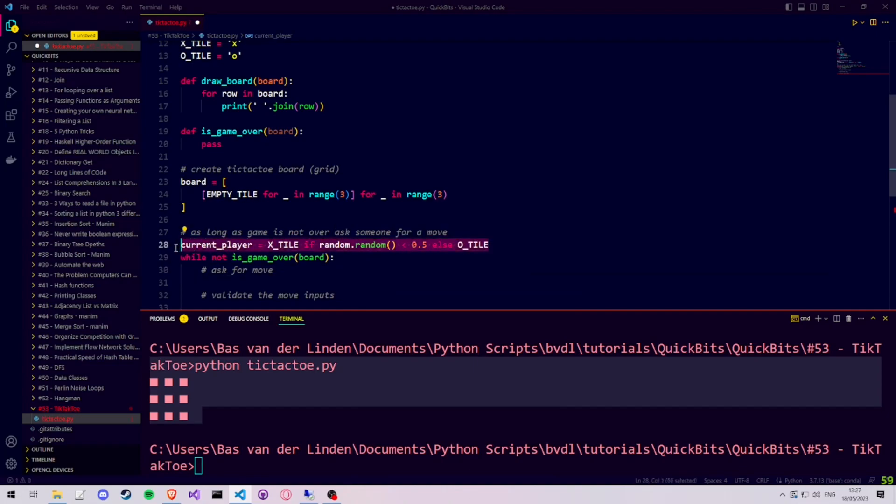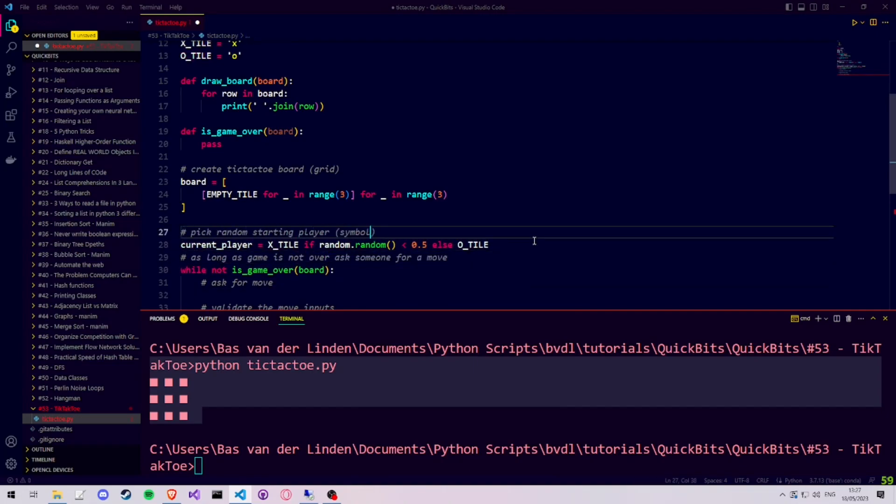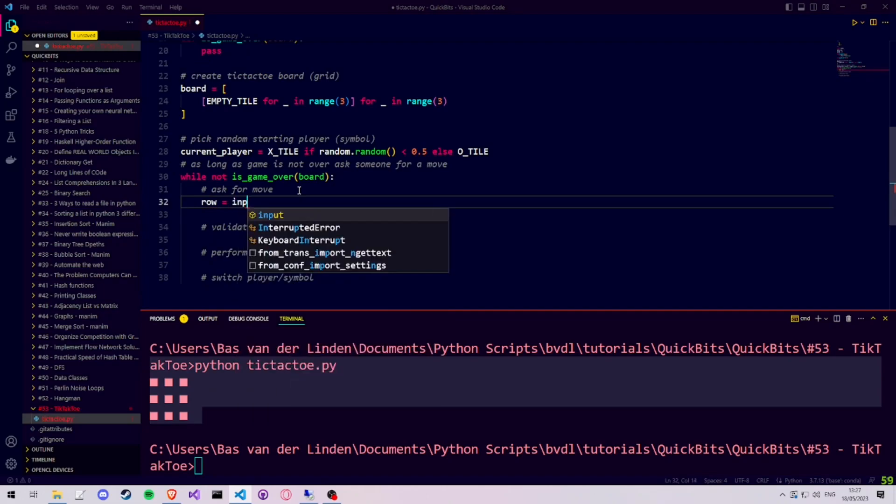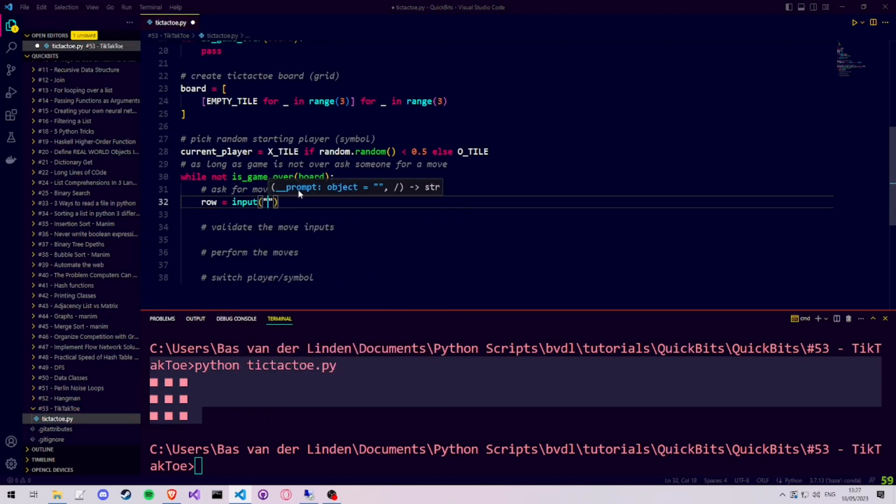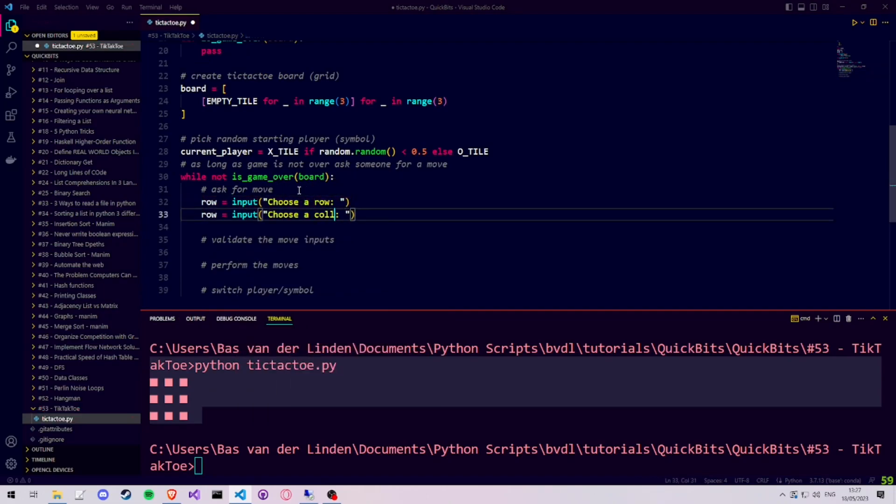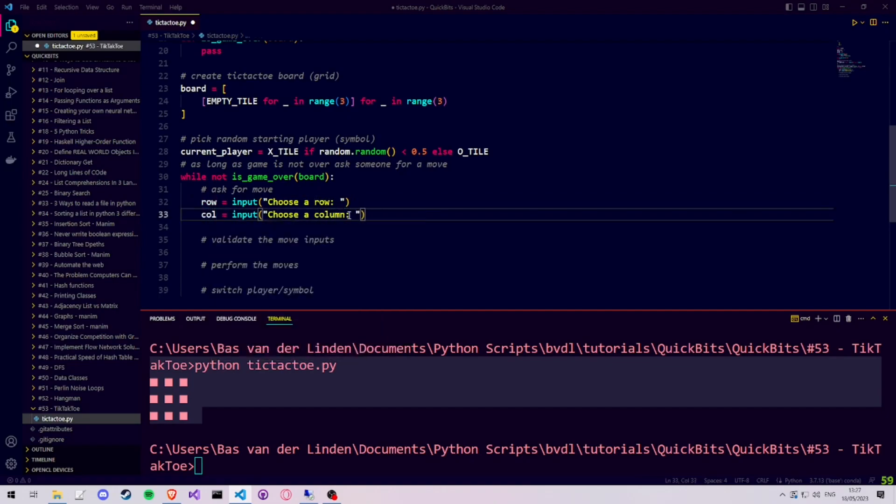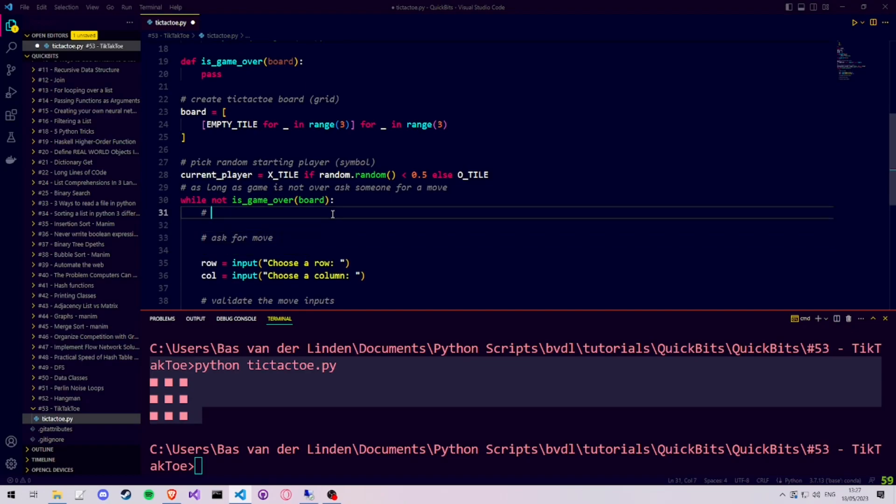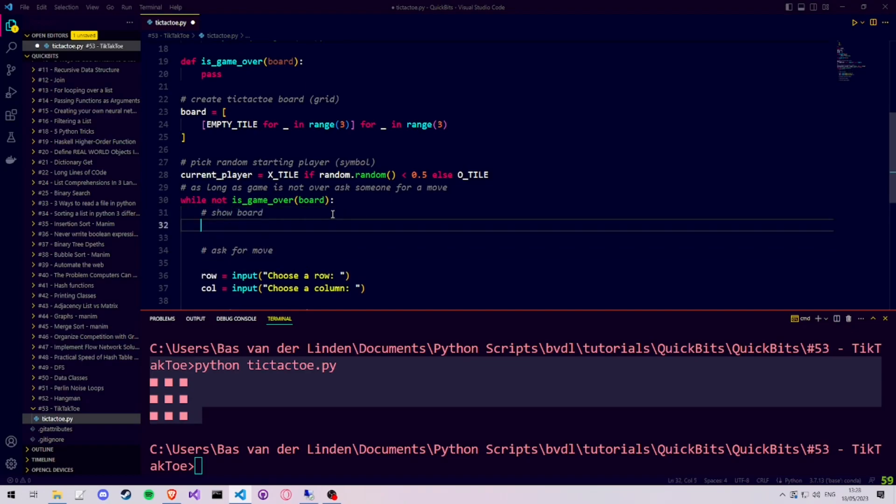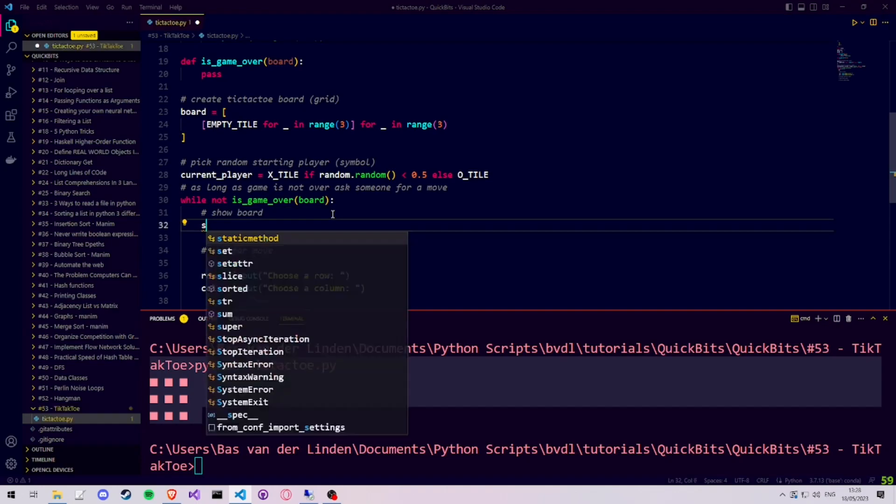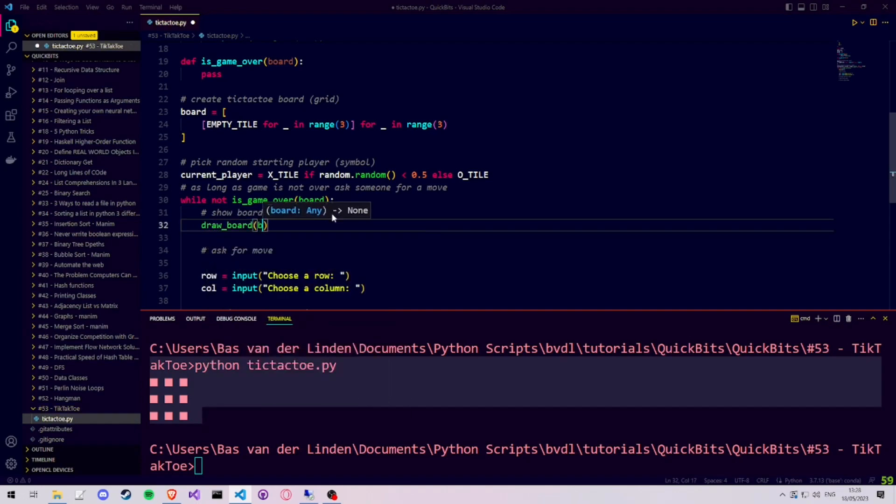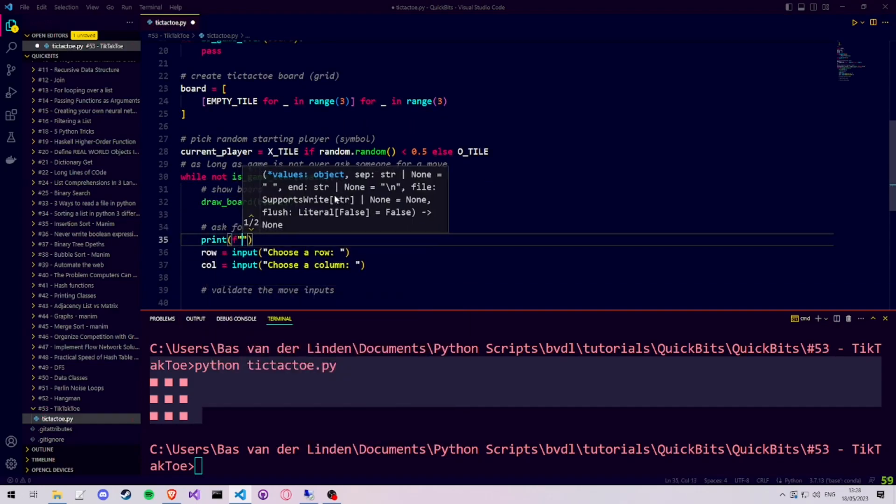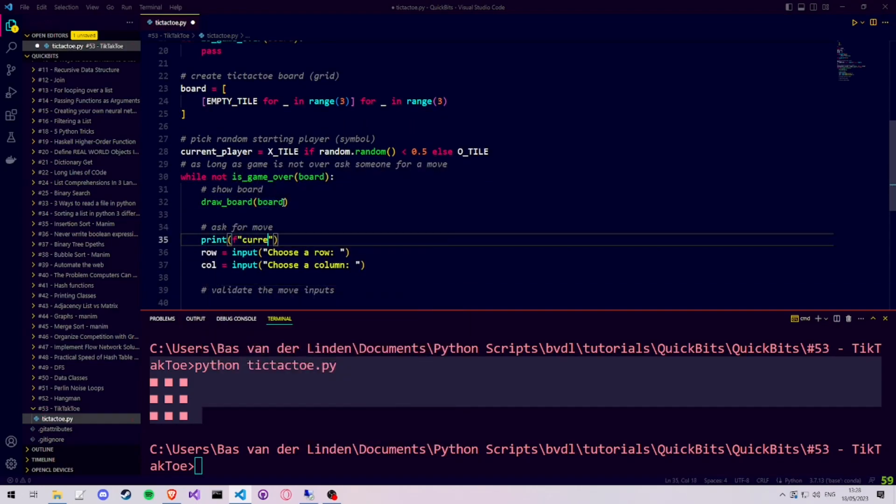After this, we clean up some of our comments and we're ready to get our user input. Our user needs to give input for the row and the column where he or she wants to place the X or the O. Then we realize it might be handy to be able to see the board before giving your input. So we call draw board right before asking for the input. And we add a print statement showing which player's turn it currently is, or in other words, which symbol is going to be placed.